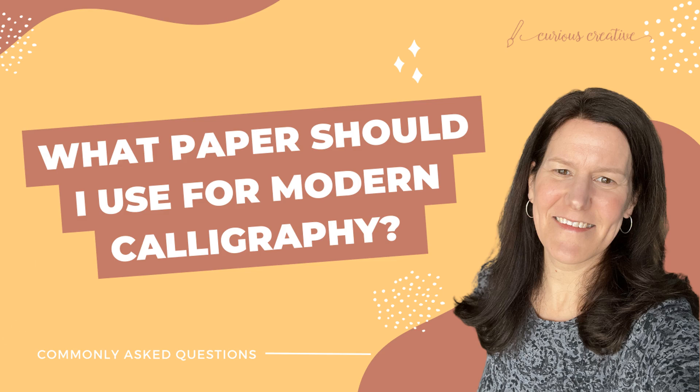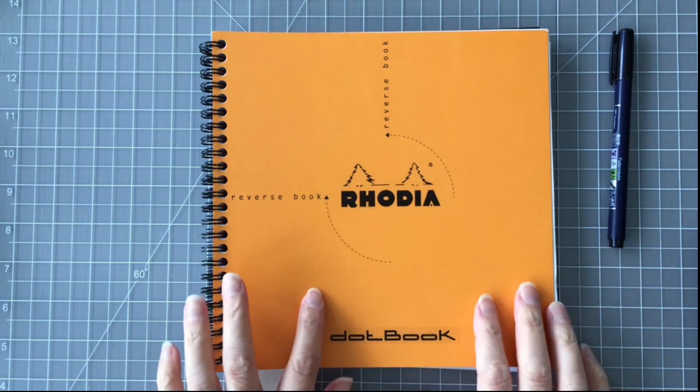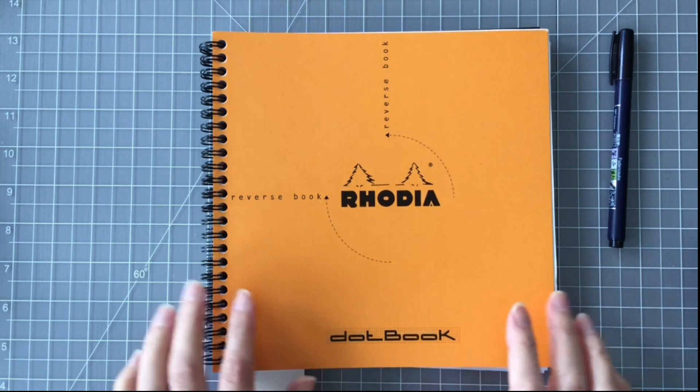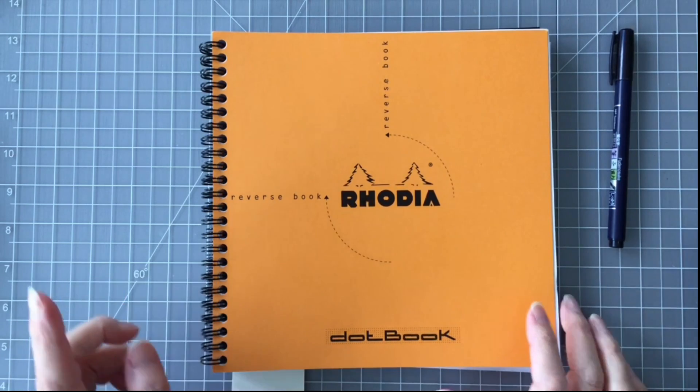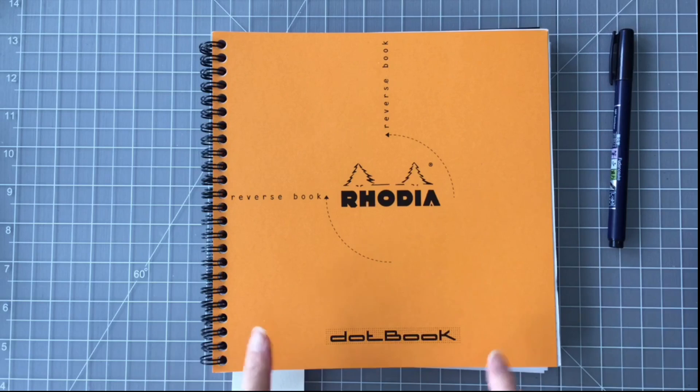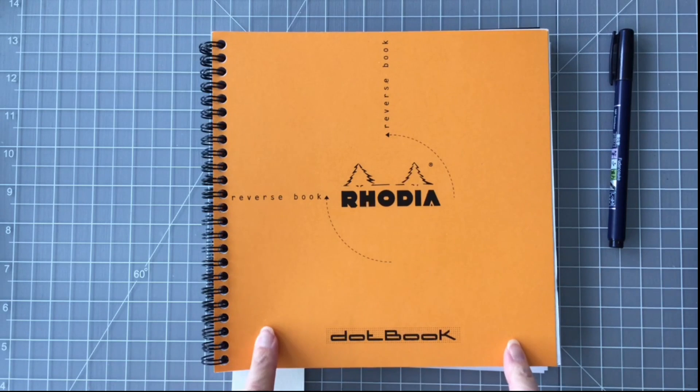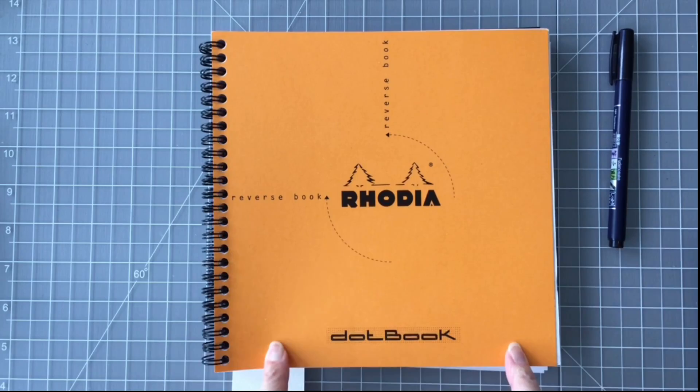Today we're going to explore what paper to use when practicing modern calligraphy. You see in front of me I have the Rhodia dot book and I'll talk more about the three reasons why I choose this notebook to practice modern calligraphy. Let's dive in.